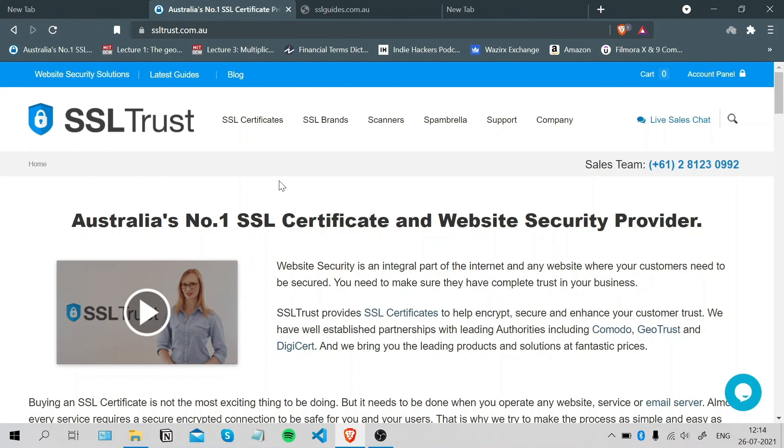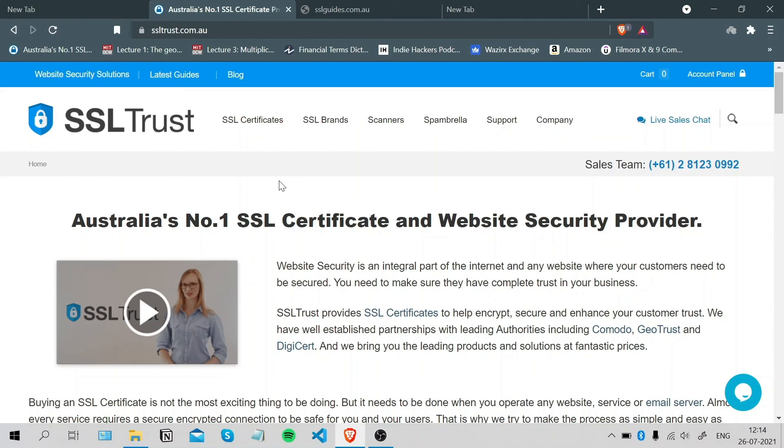This was how easy it was to configure and install an SSL certificate on your website to the IIS 8 Web Services Manager. If you were easily able to install this certificate on your website, please like this video. If you've got any questions, please put them in the comments below. And thanks for watching.